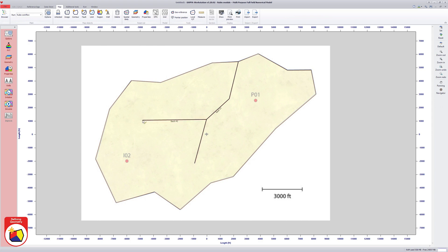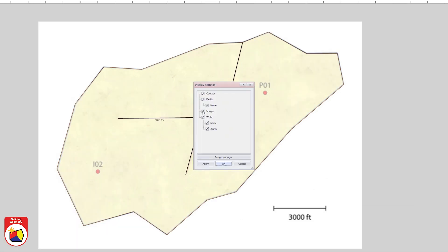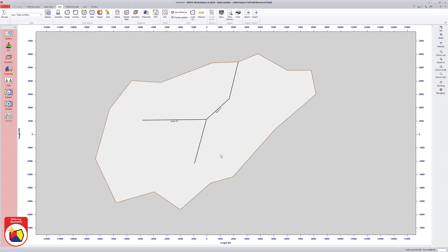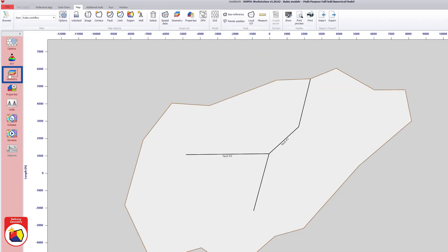Once the various elements of the map have been drawn, the displayed image can be hidden by unchecking the image option in the display settings. To complete the definition of the reservoir geometry, the number of layers, their names as well as the individual layer horizons and thicknesses need to be defined.